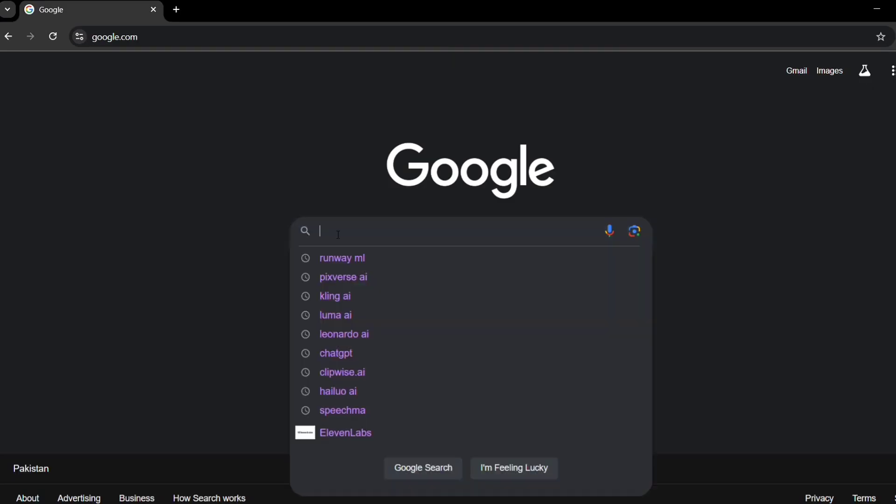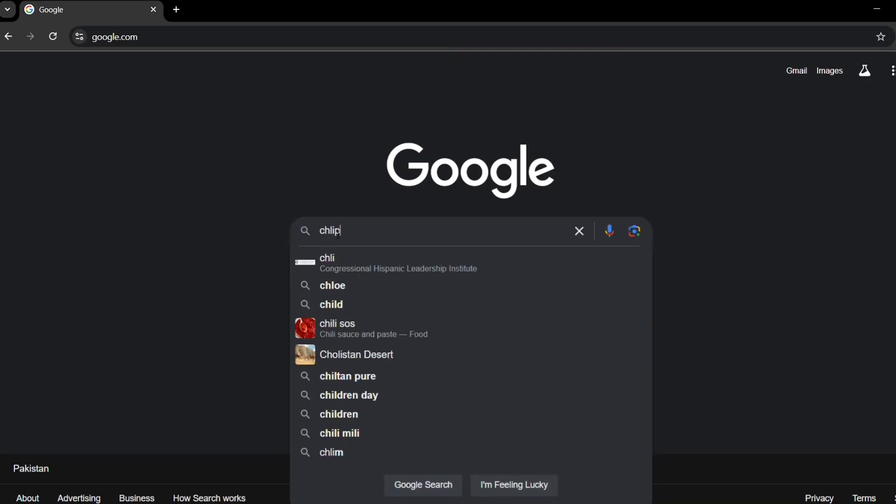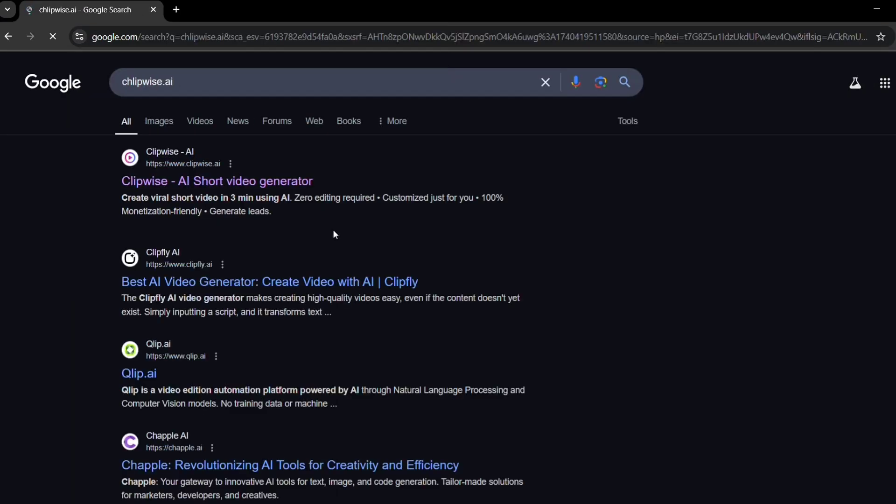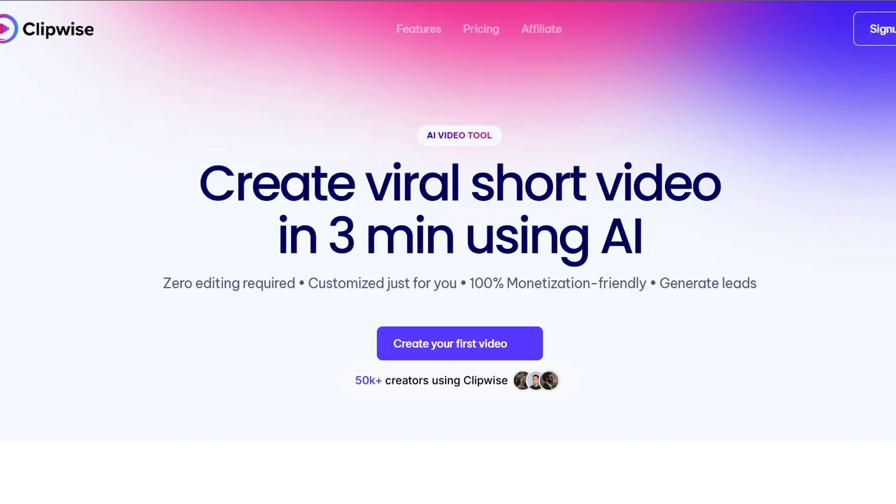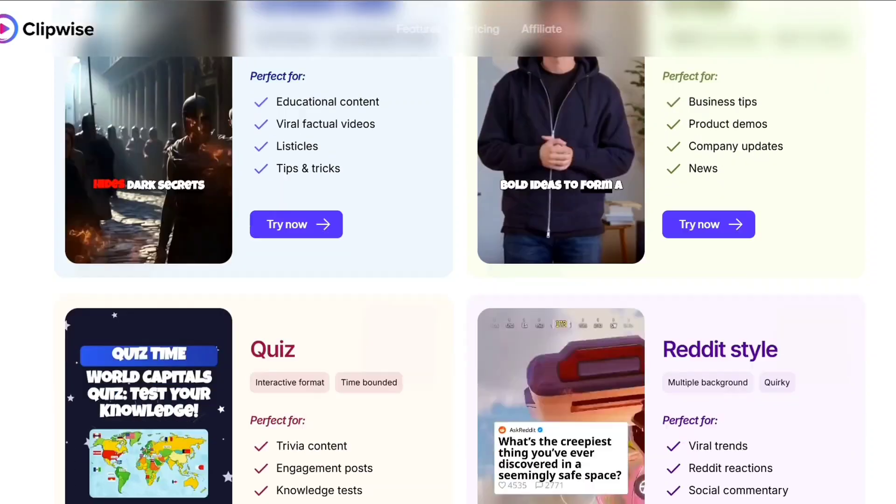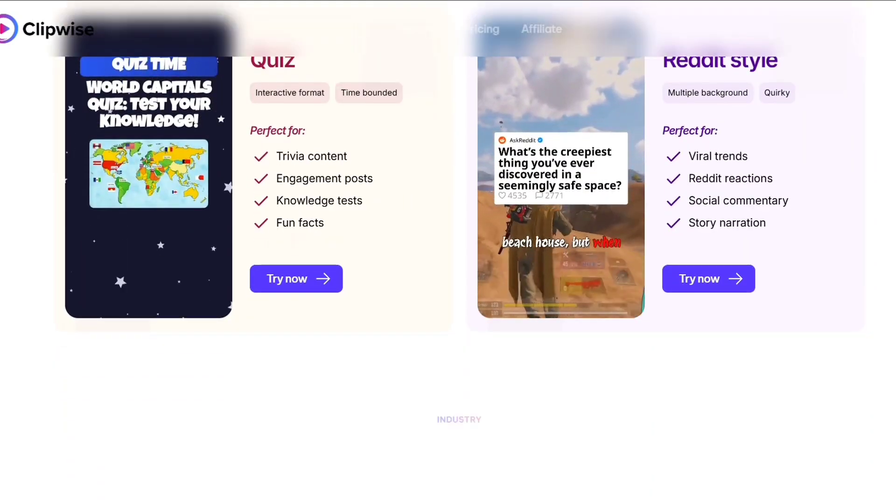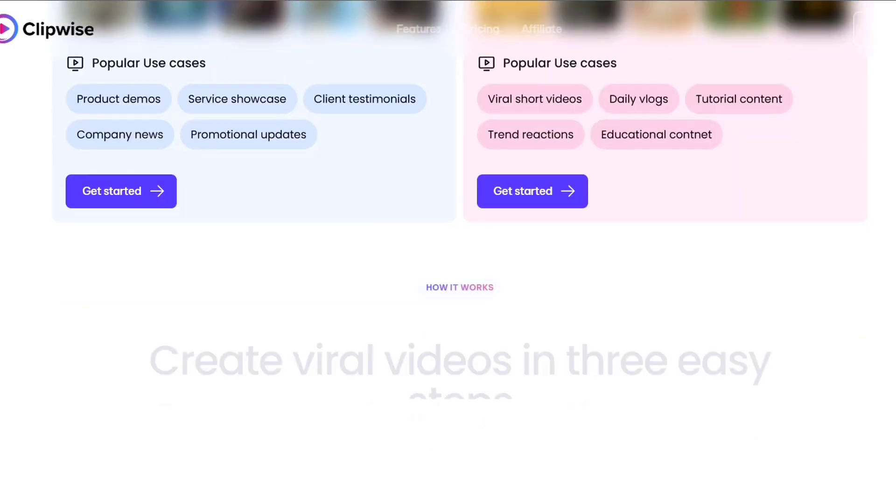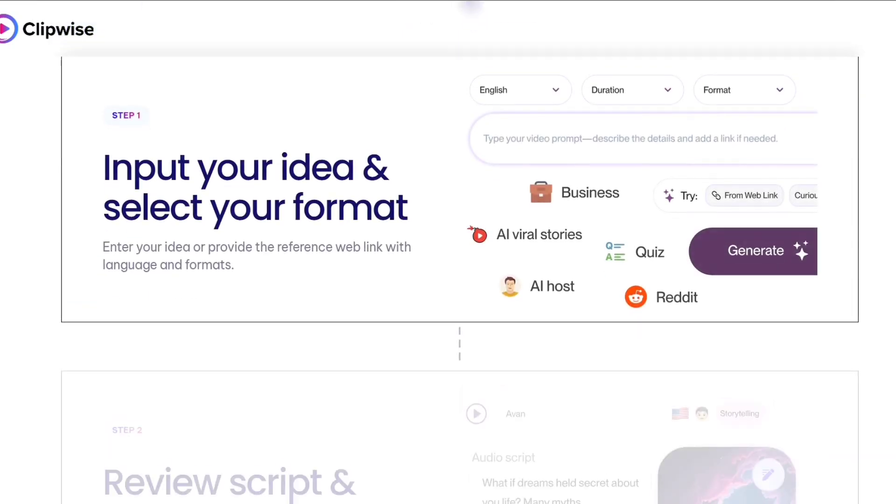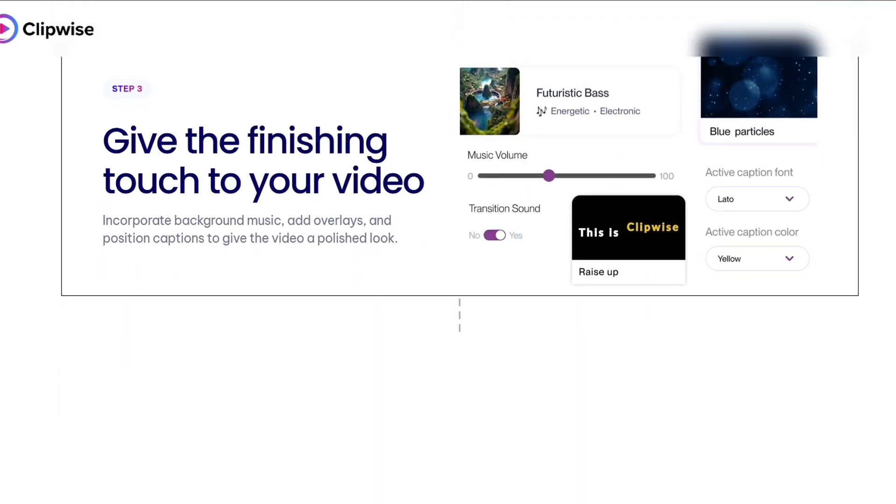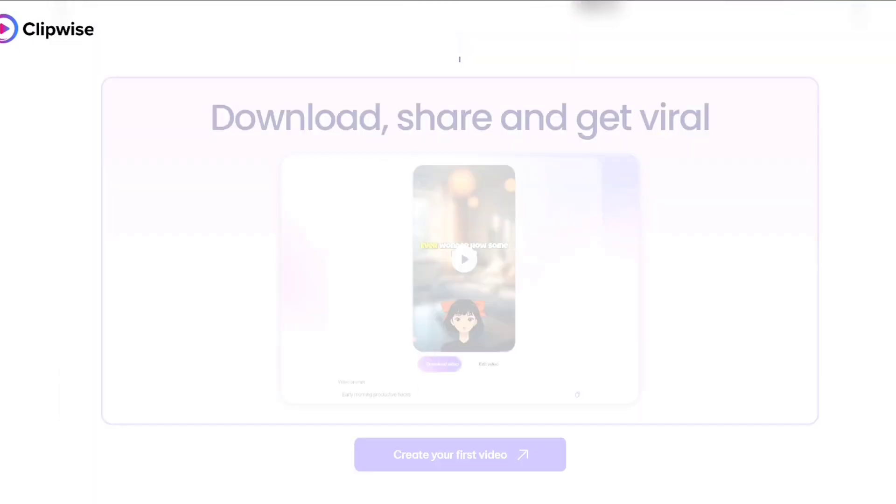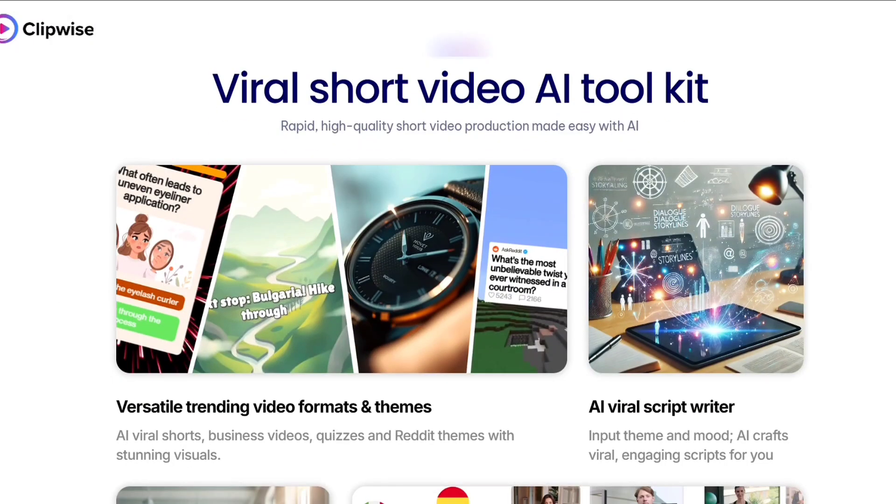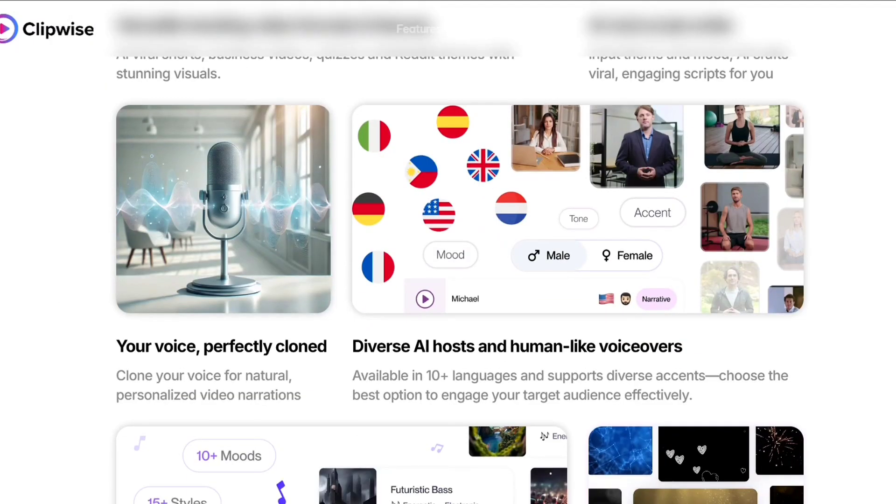Alright, first things first, let's go to Clipwise.ai. This is the official website where you can start creating AI-powered short videos in minutes. Whether you're a content creator, a business owner, or someone looking to streamline video production, Clipwise is designed to make the process quick and easy.